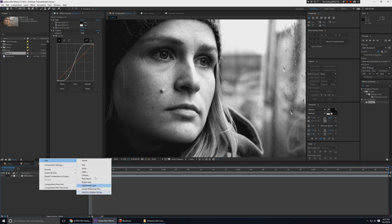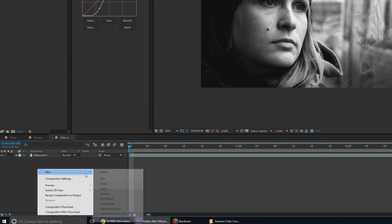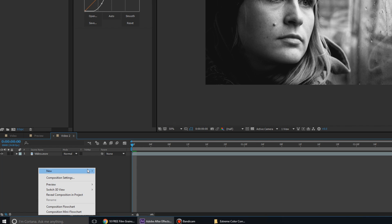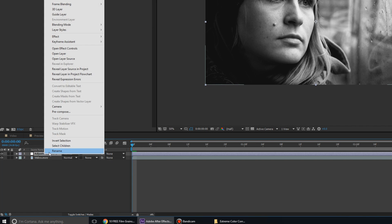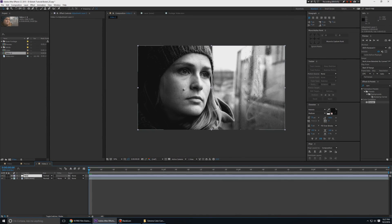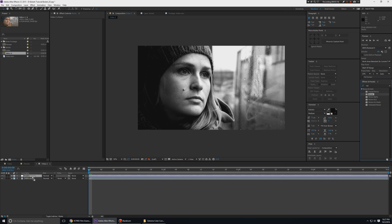One thing I like to do when creating this kind of effect is to create a new adjustment layer. I'm going to rename this to 'noise' and add an animated noise on top of the video. One easy way to do this is to go to Effects and Presets, type in 'noise', and there will be an effect called Noise.